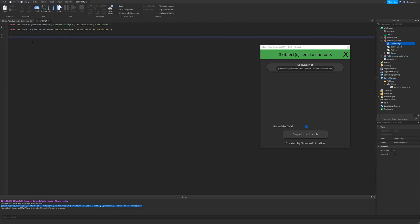The plugin works with object names that have spaces or other characters that would cause problems using the non-wait for child method, so it should work on any object that you need a path to.